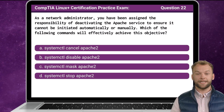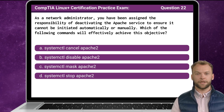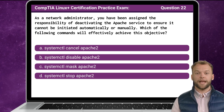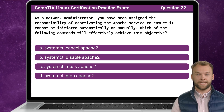As a network administrator, you have been assigned the responsibility of deactivating the Apache service to ensure it cannot be initiated automatically or manually. Which of the following commands will effectively achieve this objective?